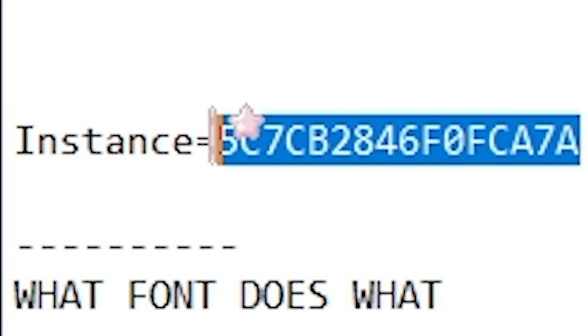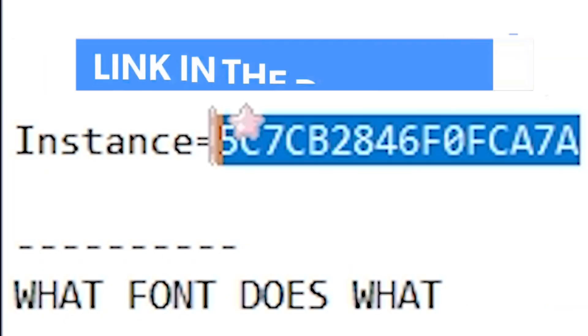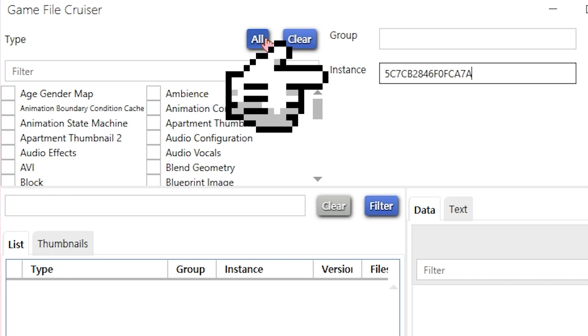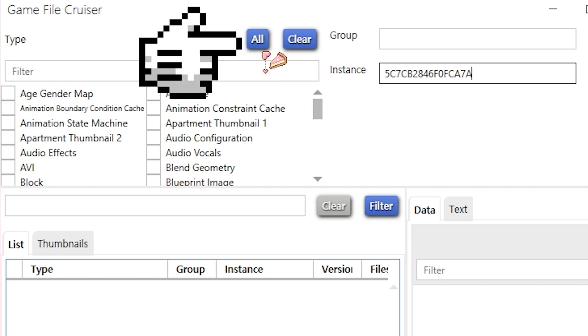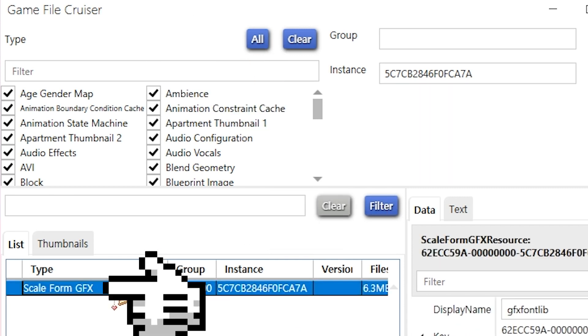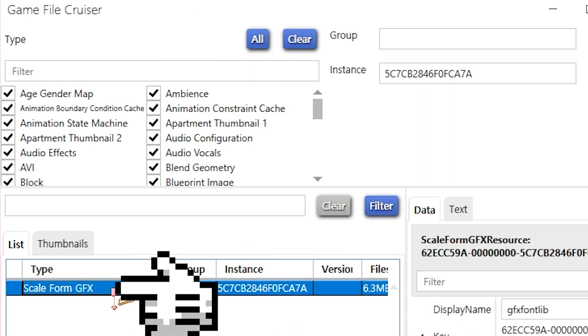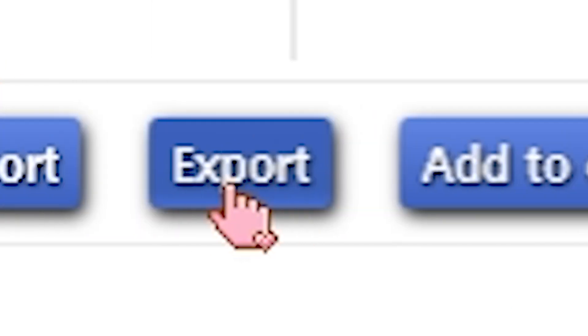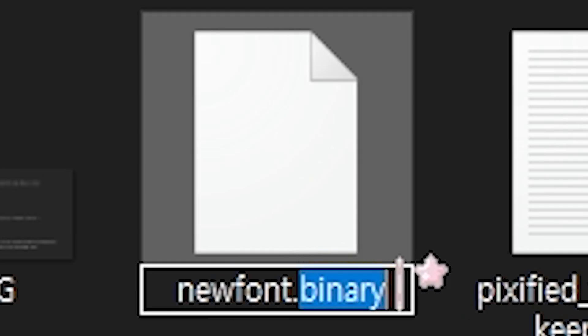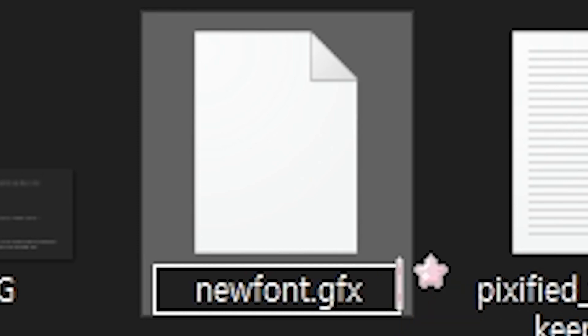GameFileCruiser. Search for this. Find that in the description. Select all. Select it. Add to package. Export binary. Rename binary to GFX.